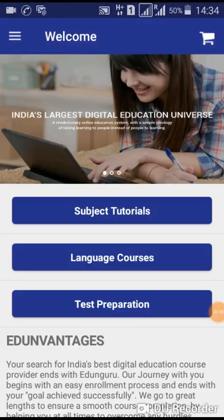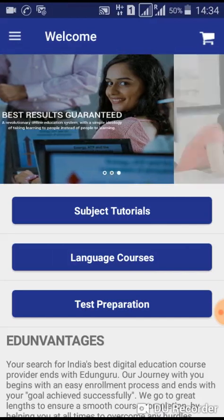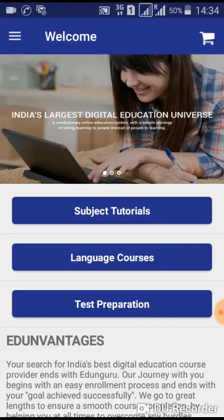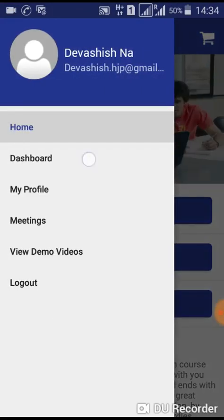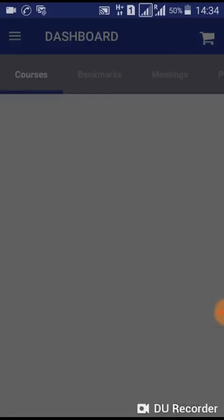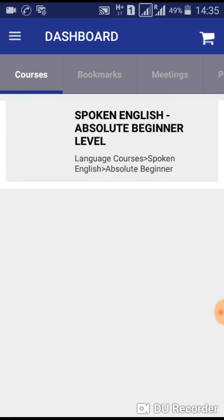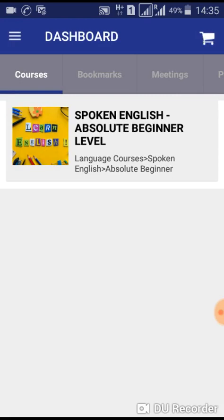Here it is showing a language test version. You have to go to the left corner and click here — Dashboard. Here I have one course of spoken English. I am going to click here to open. All courses which you have are showing on your dashboard.